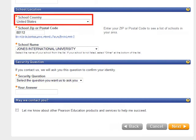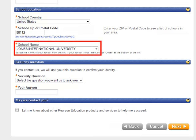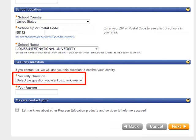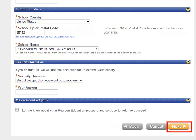Select United States from the drop-down menu for school country. Type 80112 as the school postal code, then select Jones International University from the drop-down menu. You will then choose a security question which may be used to confirm your identity. Type your answer and click Next.